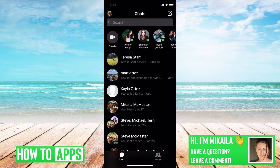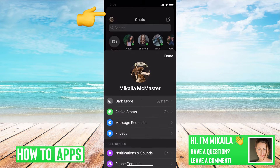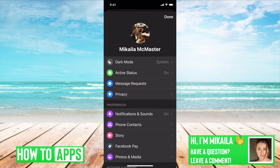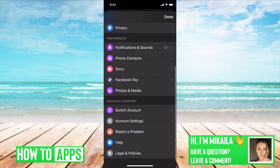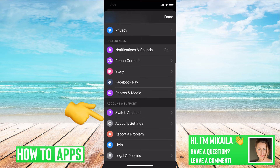I have my Messenger open already and first thing we want to do is go to settings, which is located at the top left-hand corner. You just click on your profile picture. Once there, we're going to scroll down to account settings.